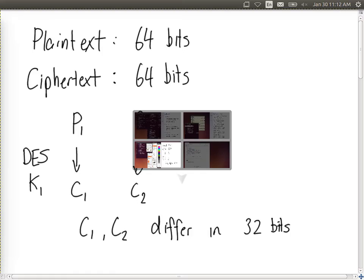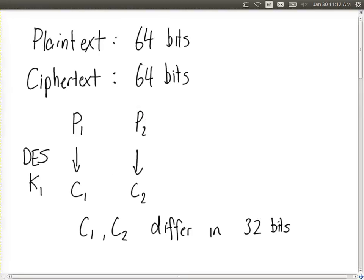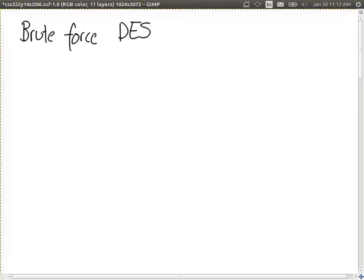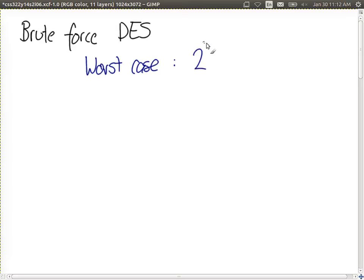For brute force on DES: the worst case requires trying every possible key — with a 56-bit key that's 2 to the 56 operations. The best case is 1 — you get lucky on the first try. The average case is half of the worst case, which is 2 to the power of 55. Not much difference really — if worst case takes one day, average takes half a day.